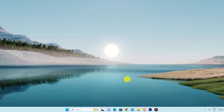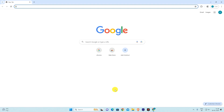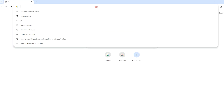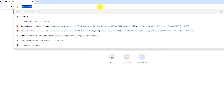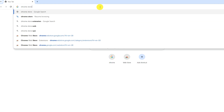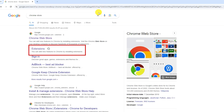On your system, open the Google Chrome browser. Then type Chrome Store, and select Extension, which is shown on your system screen.